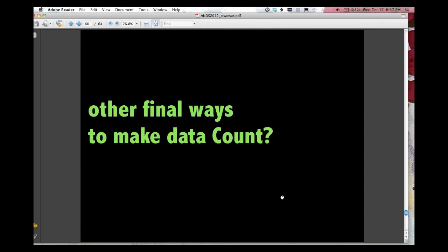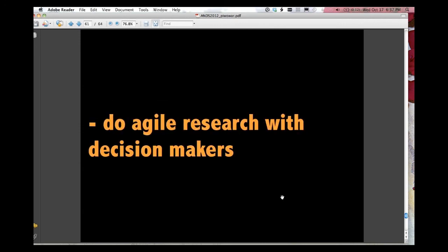So in some, as a wrap-up, are there other ways that we can make data count? And there certainly are. One, I think the more people on board with this, the better. We really need to do agile research with decision-makers. So as funders start to implement policies, as journals start to implement policies, let's really be doing the research to know what are the benefits of these policies, what are the drawbacks, is it worth it? Let's really be critical and evaluative and learn from what's going on.